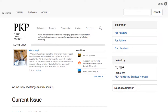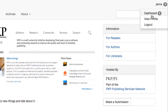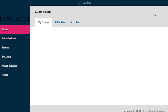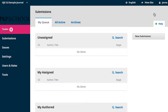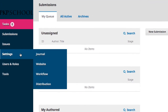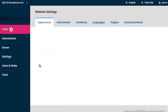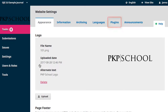To access your website plugin gallery, go to your dashboard through the link in the top right corner of your homepage. From the left-hand navigation, hover over Settings and select Website. Plugins is the fifth tab along the top of the Website Settings section.